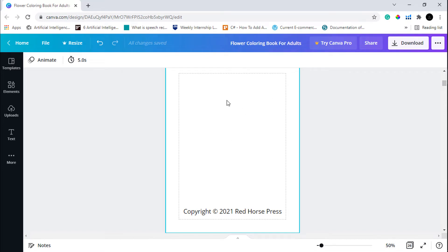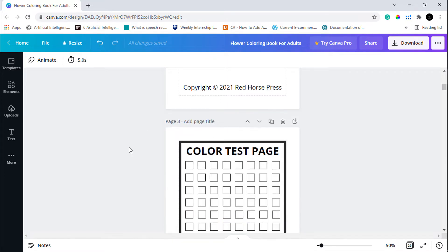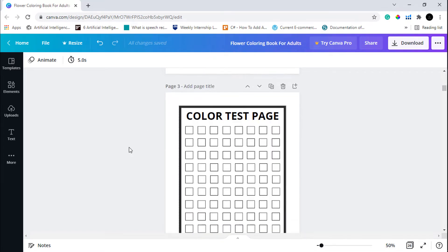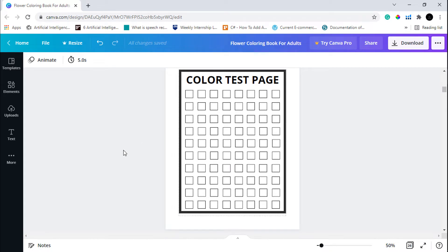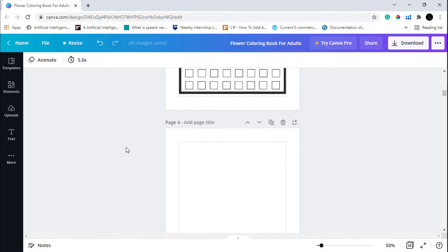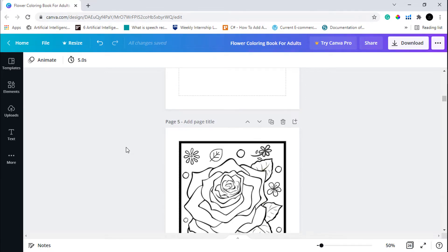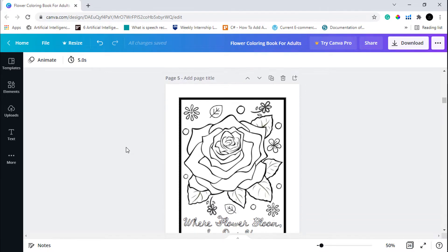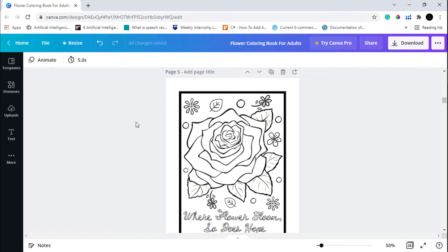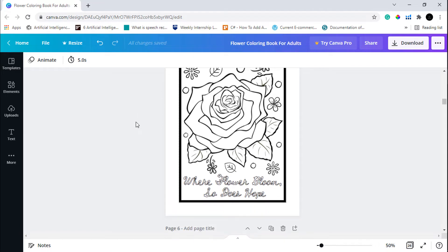This is the color test page and it's pretty easy to create — you just have to copy various different rectangles and you will get this page. The fourth page is left blank, and our coloring book starts from page number five.